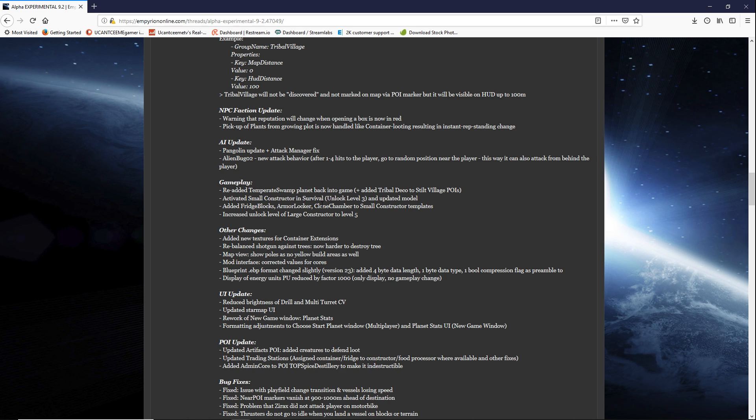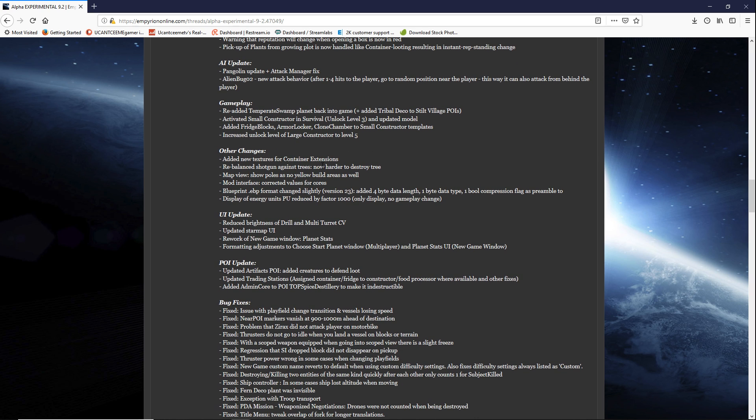They also added tribal deco to stilt village POIs. Activated small constructor in survival unlock level three and updated model. Fridge blocks. They added armor locker clone chamber small construction templates. Increase unlock level of large constructors to level five. That'll be interesting. Especially with the early game being a little more elongated and added difficulty. They added new texture for the container extensions.